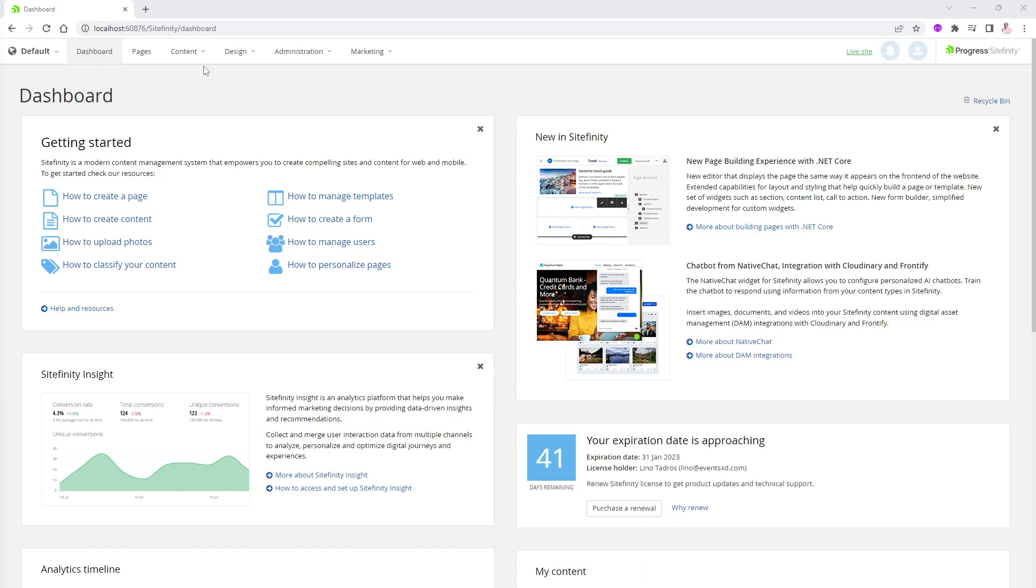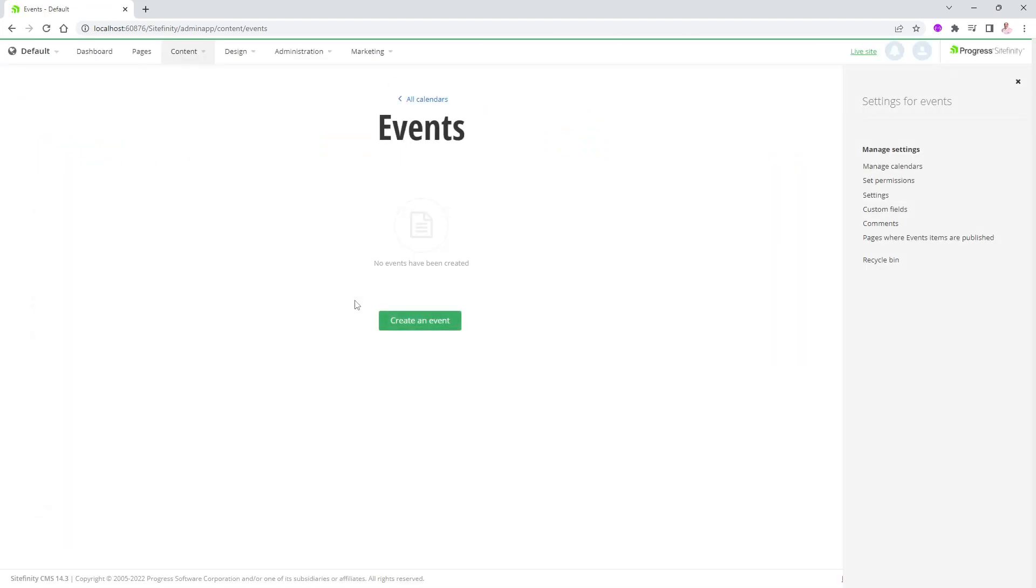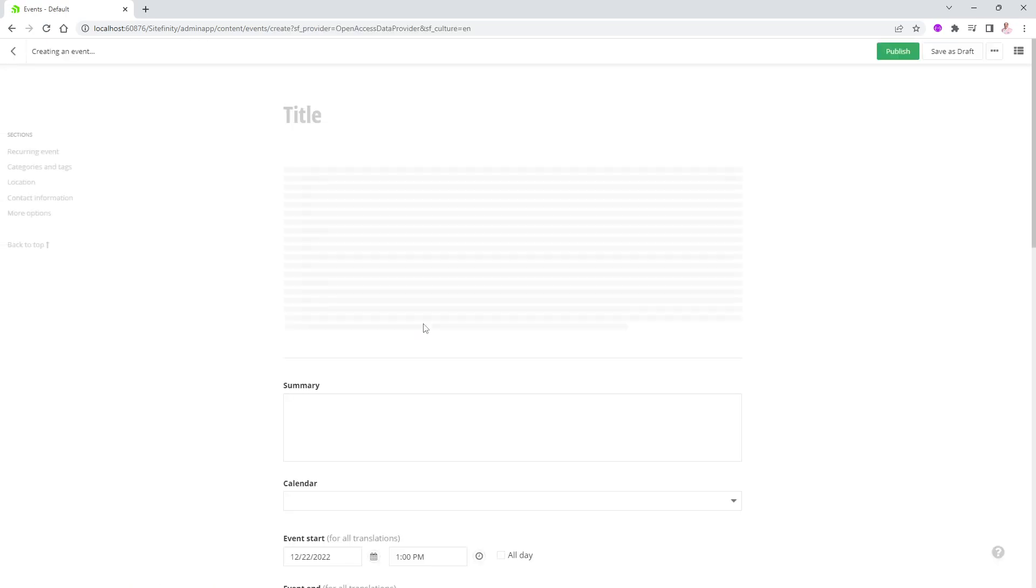We are in the dashboard. We will go to the content menu and we will go down to Events. Easy enough, like everything else, like news and blogs, it's completely empty. So I'm going to go ahead and create my first event into the database. I'm going to say create an event.